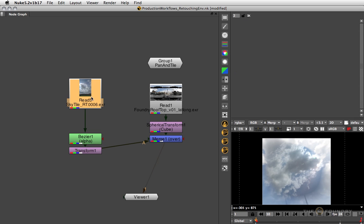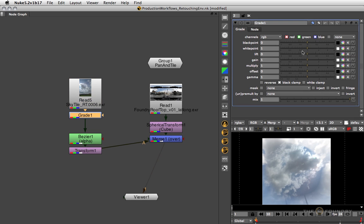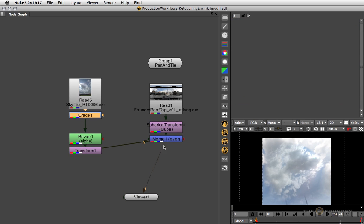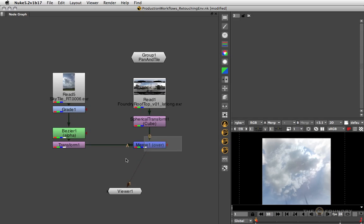Maybe do a bit of grading on top of that. Adjust the white point a little bit and bring up the gamma, sort of like that. And now we're pretty much ready to transform that back into lat long space.